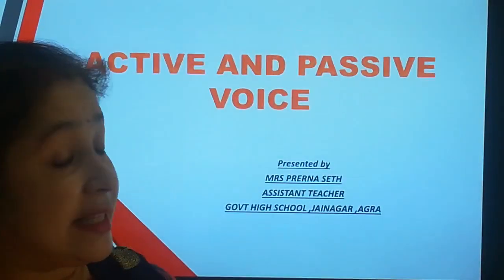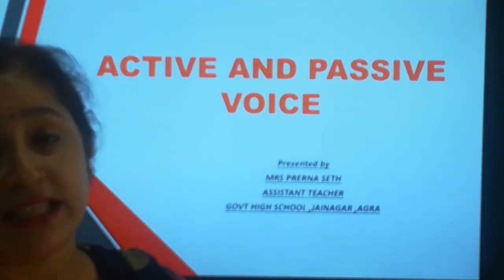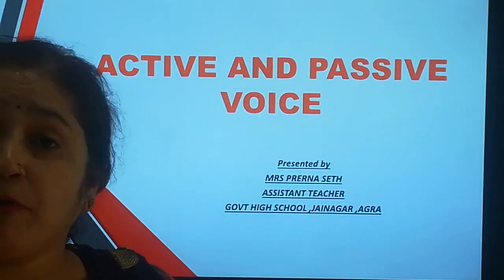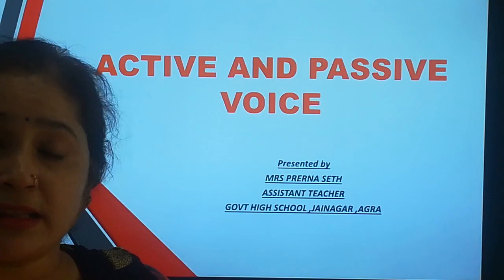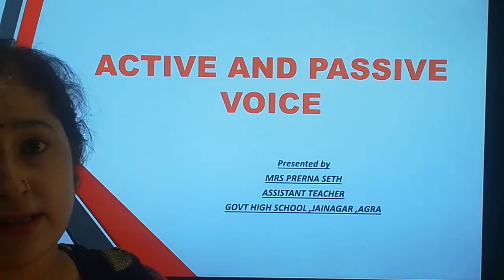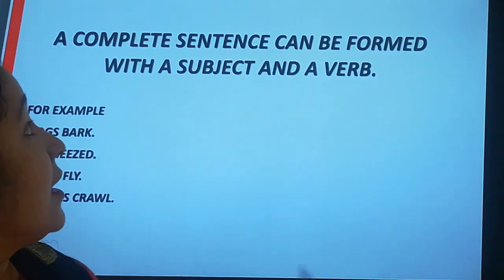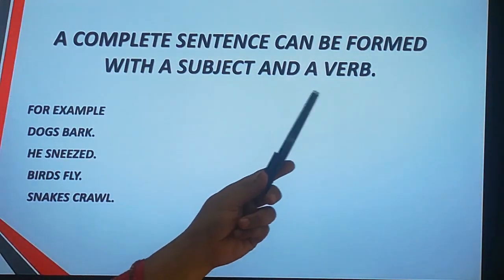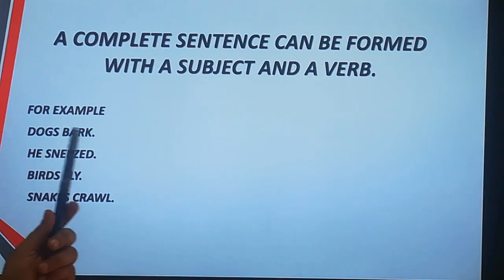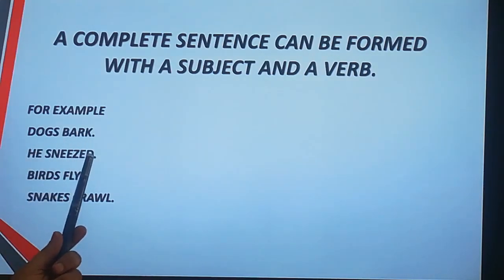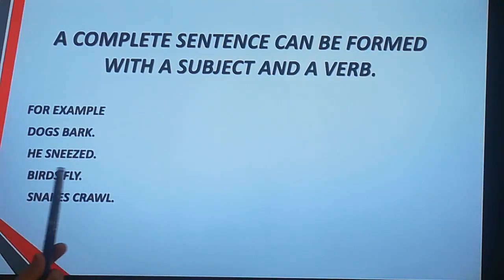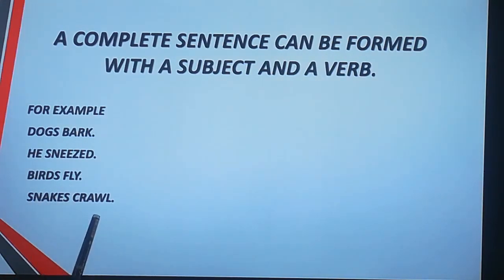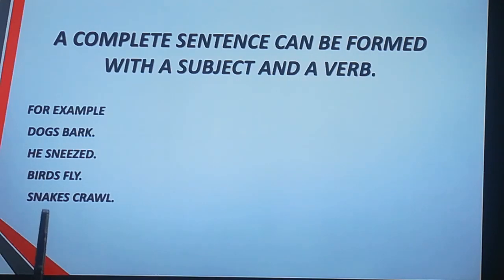But students, before we start studying about active and passive voice, I would like to tell you some basic things about the sentence. As you know, a complete sentence can be formed with a subject and a verb. For example: dogs bark, he sneezed, birds fly, snakes crawl. These sentences can be called complete sentences as they have a subject and a verb.